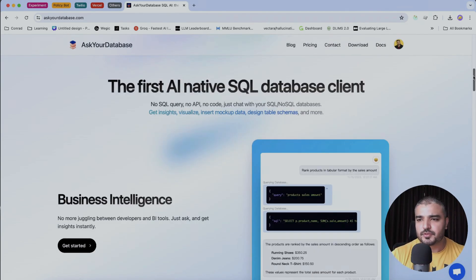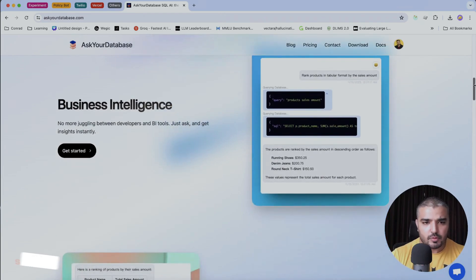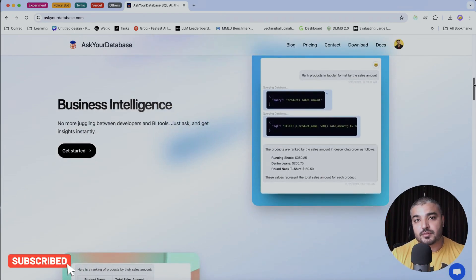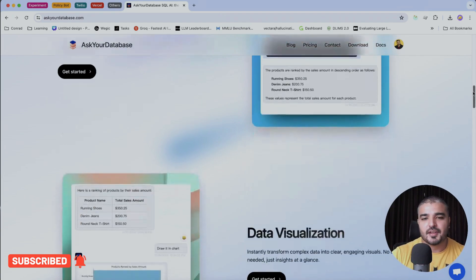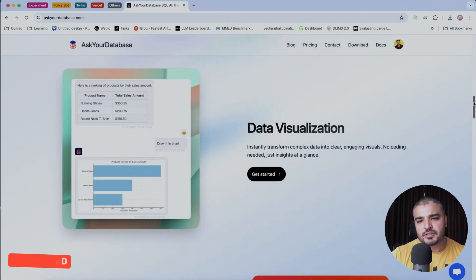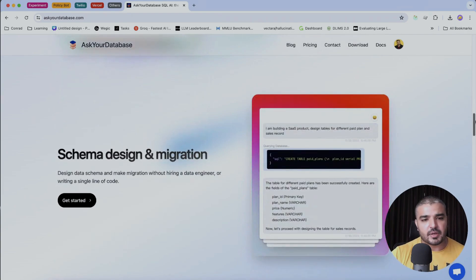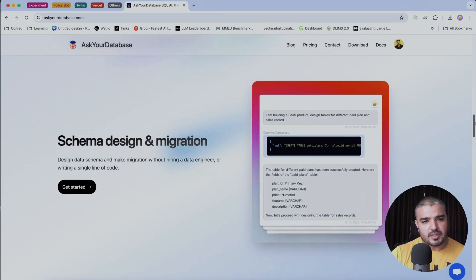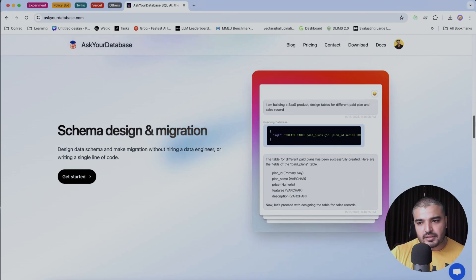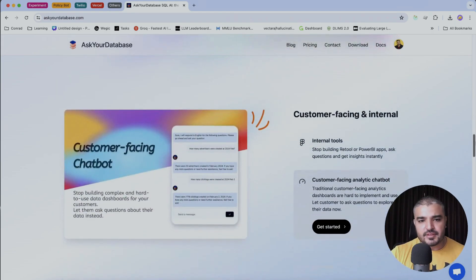Let's go through some of the use cases. We have business intelligence — no more juggling between developers and BI tools. We have data visualization: instantly transform complex data into clear, engaging visuals with no coding needed. And we have schema design and migration — design schemas and make migrations without hiring a data engineer or writing a single line of code.